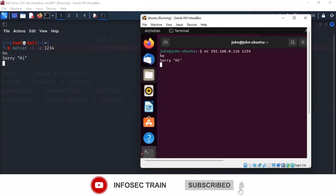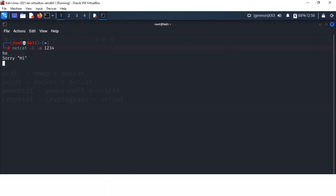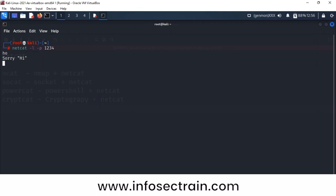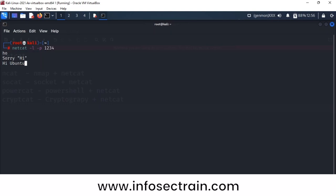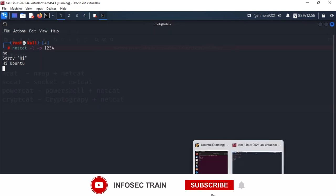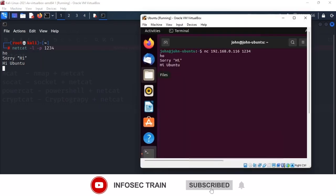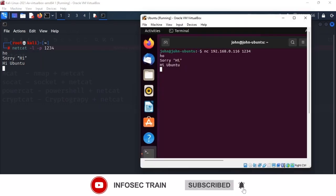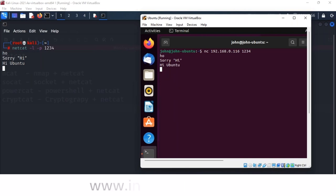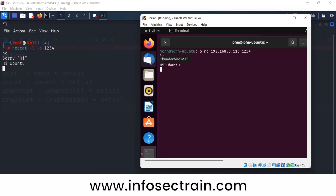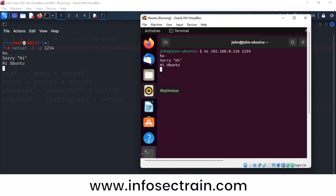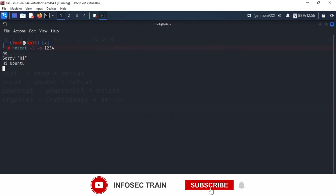Every message typed is printing on the other side. I'm sending 'hi ubuntu' from the attacker side, and now ubuntu receives the message. A simple chat interface is established between attacker and victim.